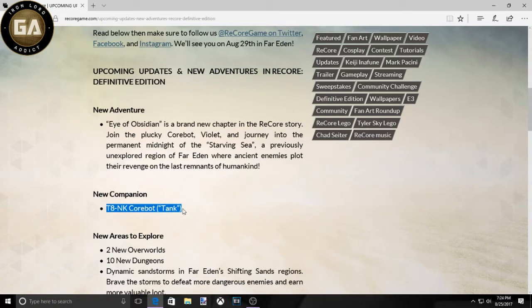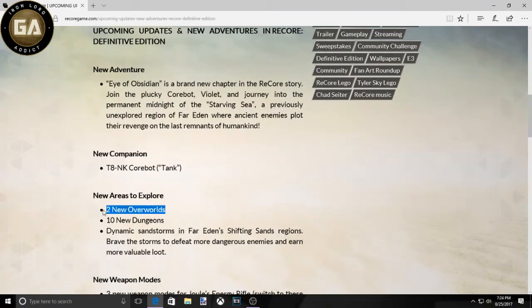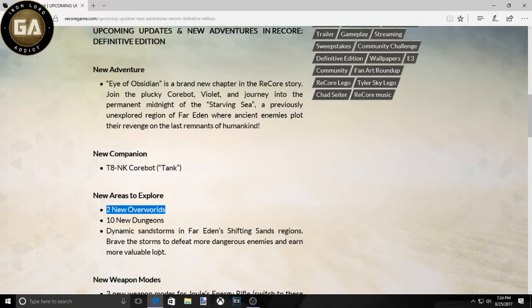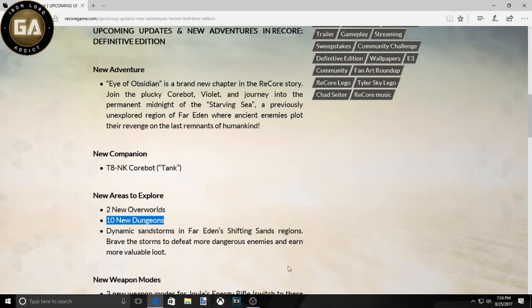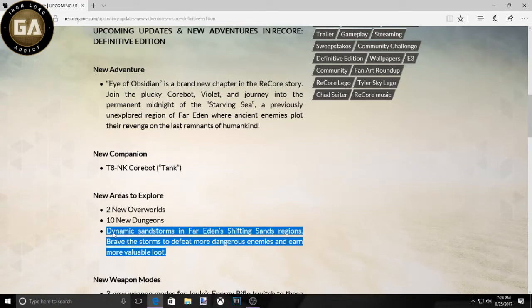So now they have two new overworlds, whatever that means. I'm assuming, you know, Shifting Sands and other stuff like that. Two entirely different regions, 10 new dungeons. That's cool. I didn't finish all the dungeons because some of them are repetitive and they're the same dynamic. Sandstorms in Far Eden Shifting Sands regions. That's interesting. That's what I was wanting, more of that immersive feeling when you're playing ReCore. That's a huge thing it was missing.